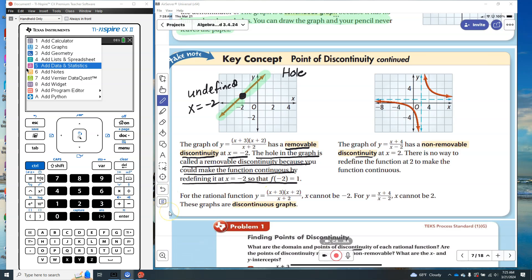Another characteristic of a removable discontinuity is you'll always see it in the equation: you have the same factor in the numerator and the same factor in the denominator. That's where the hole exists.